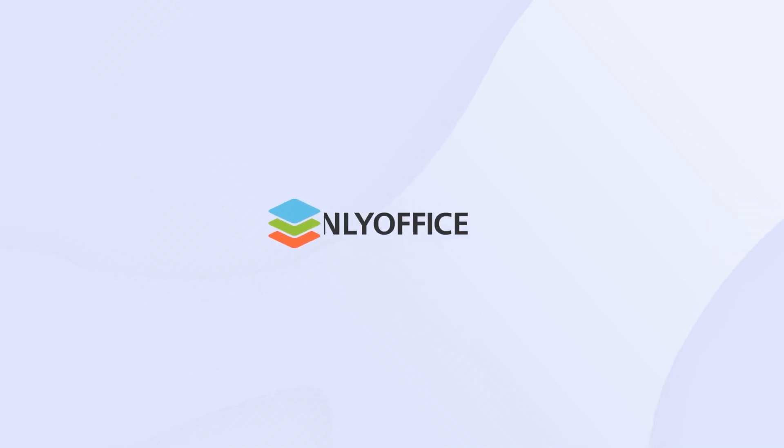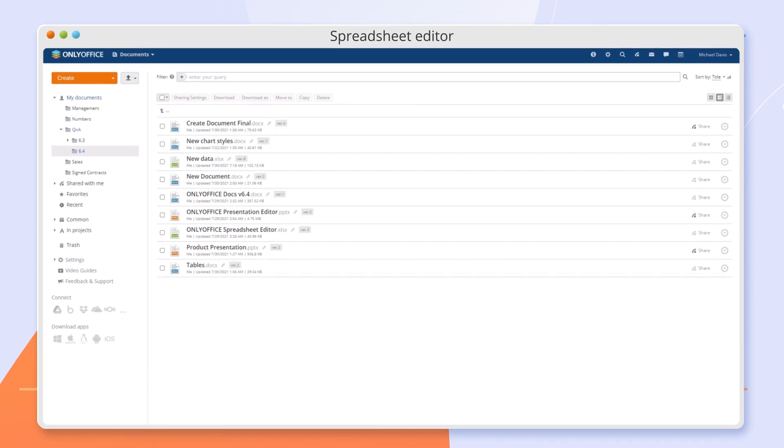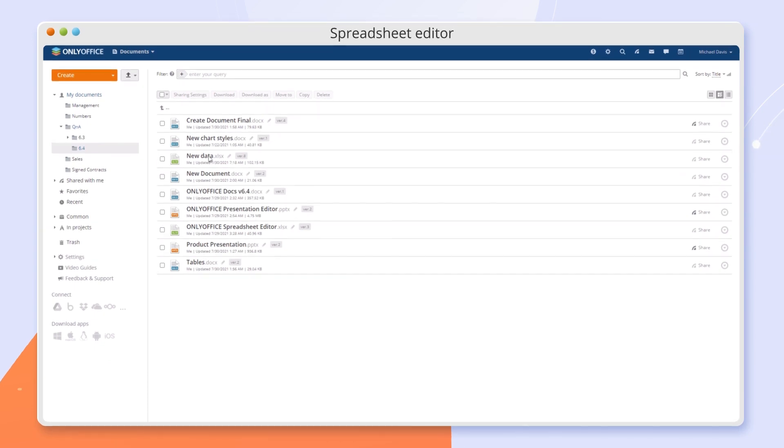Meet the new OnlyOffice Dock 6.4 with handy features in spreadsheets.